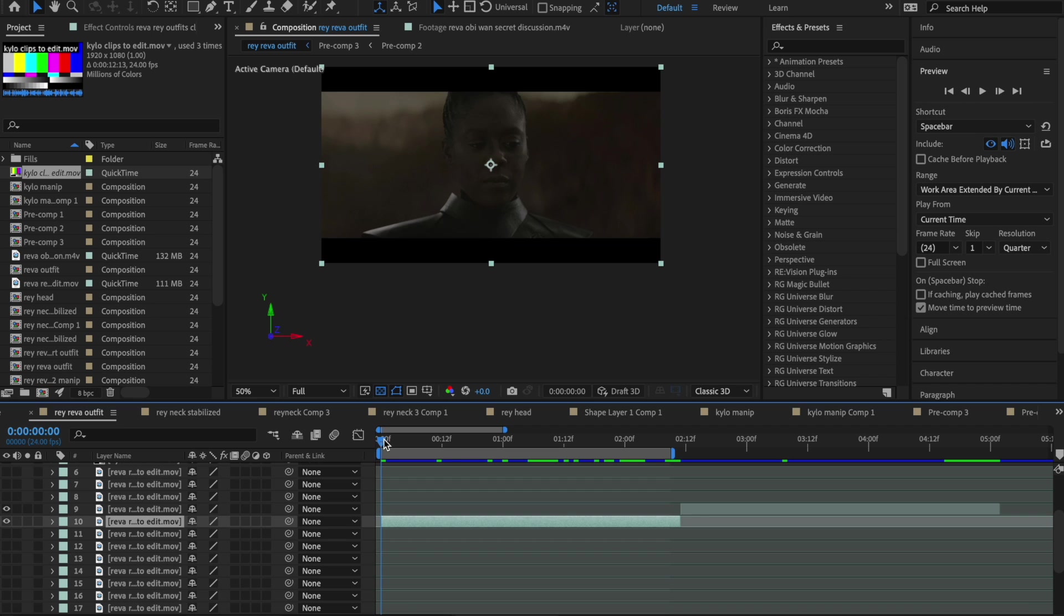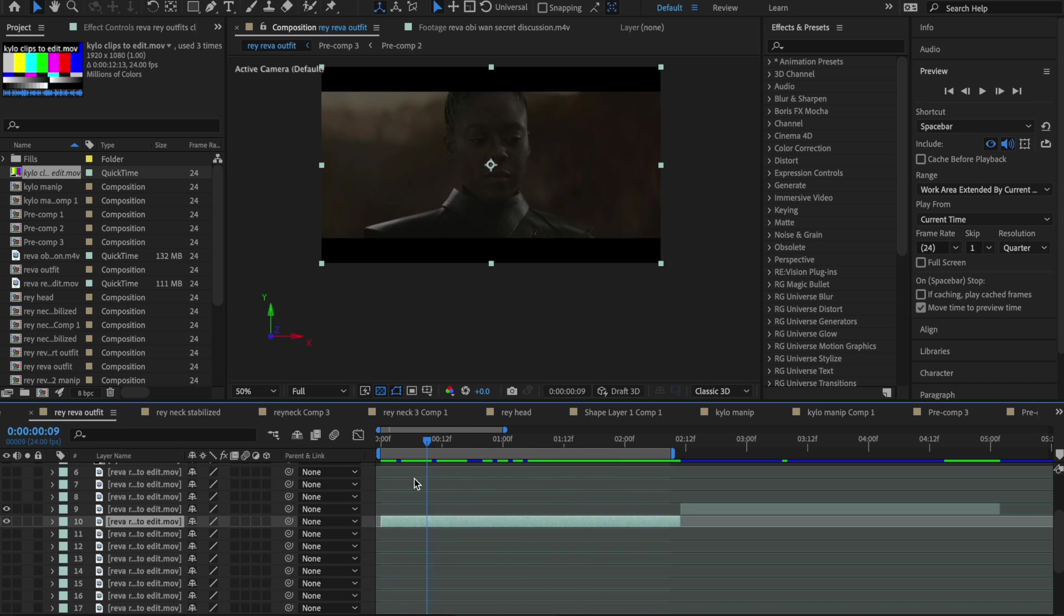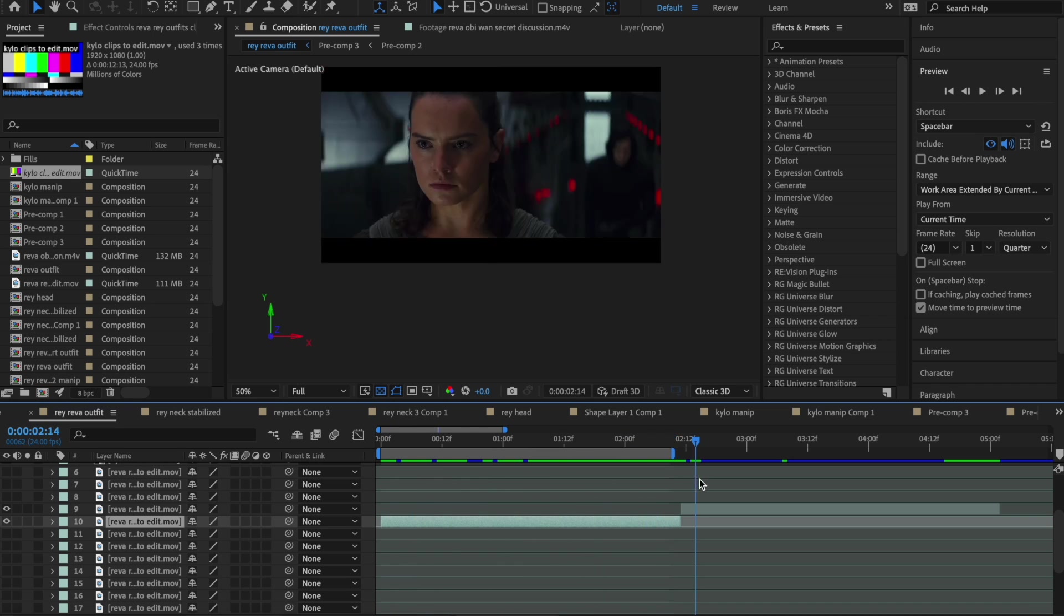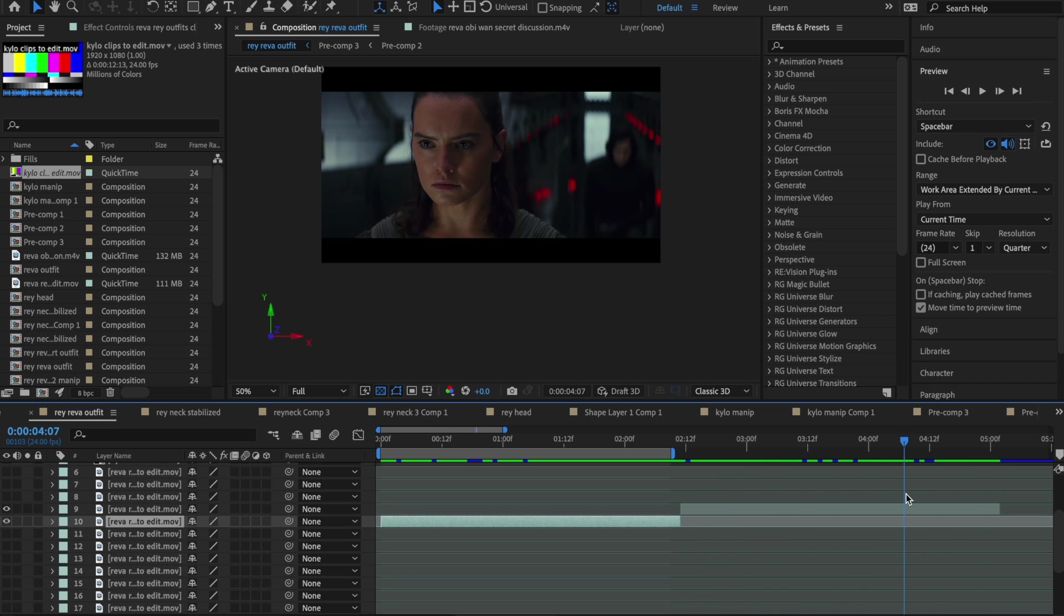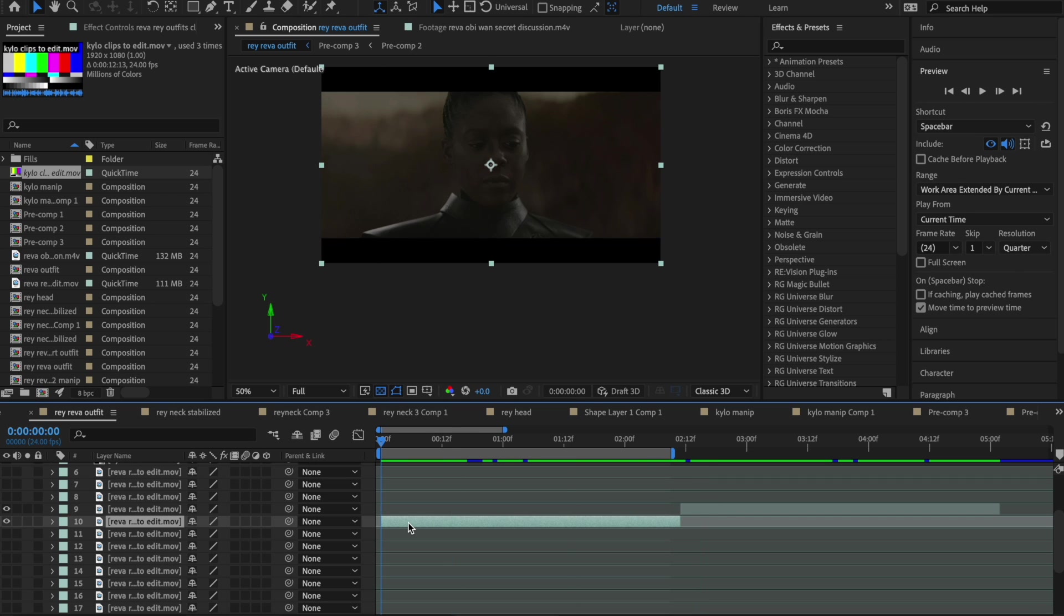these are the two clips I'll be working with. I have a shot of Riva here from Obi-Wan Kenobi, and then I'm going to be replacing her face with this clip of Rey from The Last Jedi.